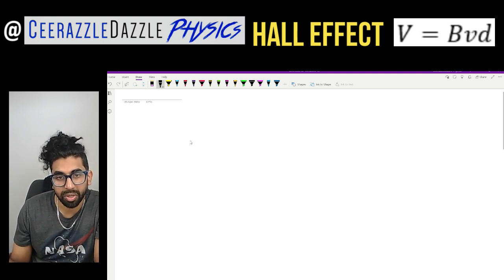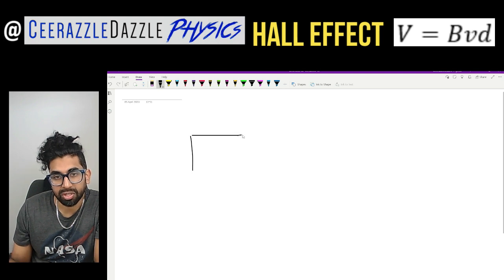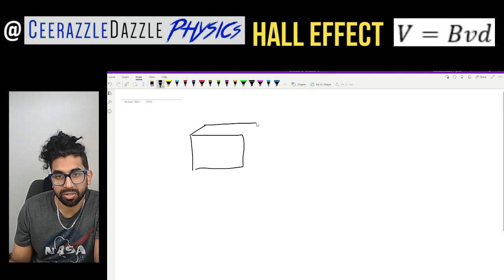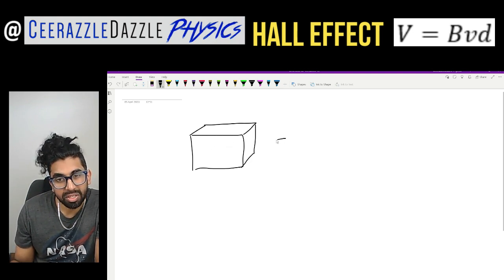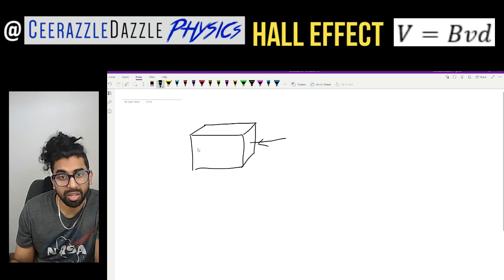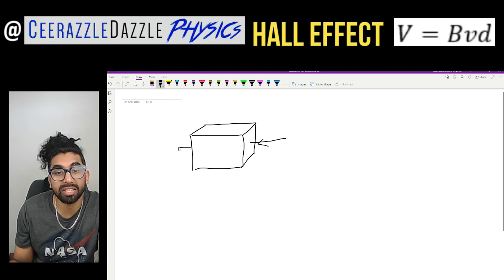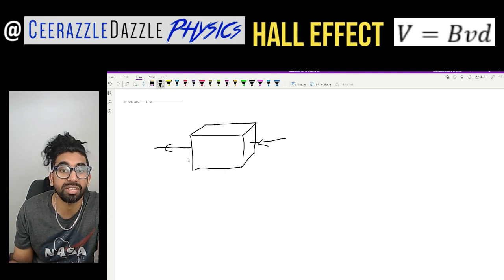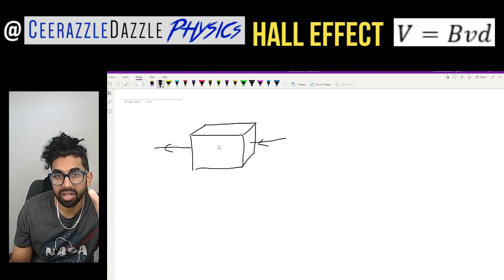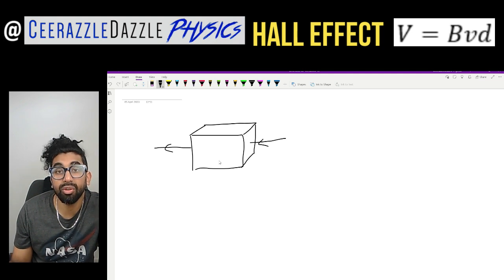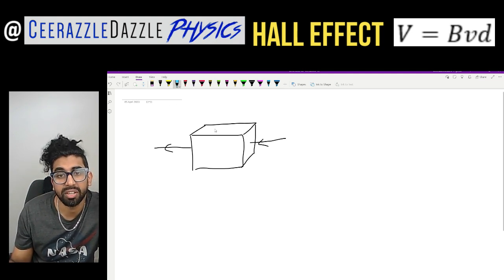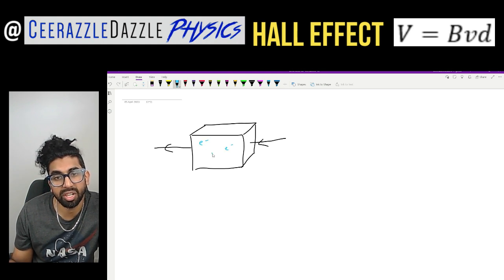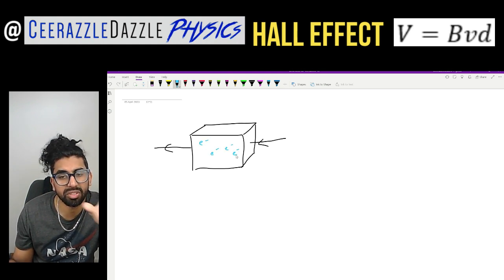So first of all, I'm going to draw a box — here is my 3D box. We are going to say that we're going to pass a current from the right-hand side of the box going in, and the current is going to exit the box over here on the left. Imagine inside this box we've got loads of charged particles — let's say they're electrons. So loads of free electrons inside here.